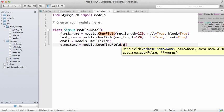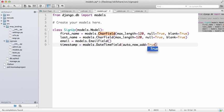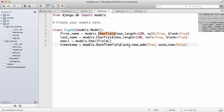And then auto_now equals False. So auto_now_add means when it's created, make a timestamp, and that's True. Auto_now means when it's updated or changed, make note of that date and time. I'm going to make that False because we only want the one time that is updated.